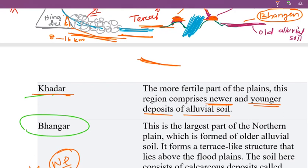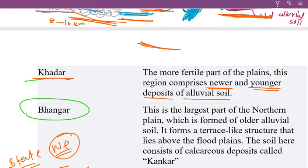This is the largest part of the northern area. If you look at this area, you see the largest part formed by older alluvial soil, called Bhangar. The old alluvial forms a terrace-like structure that lies above the floodplain.